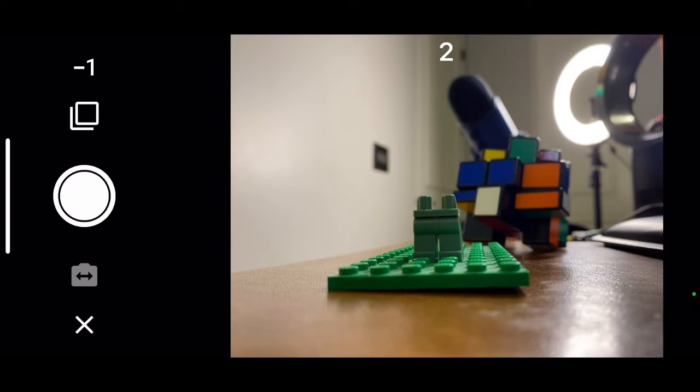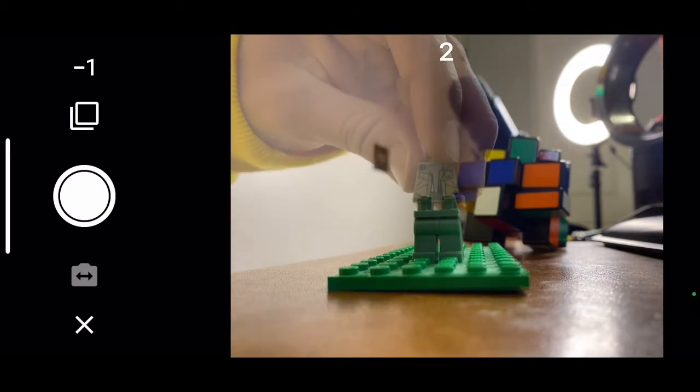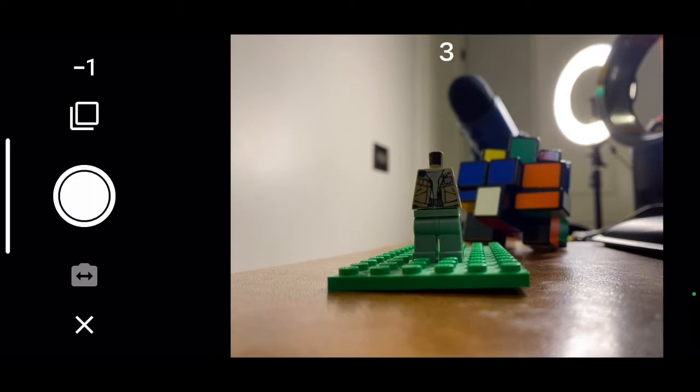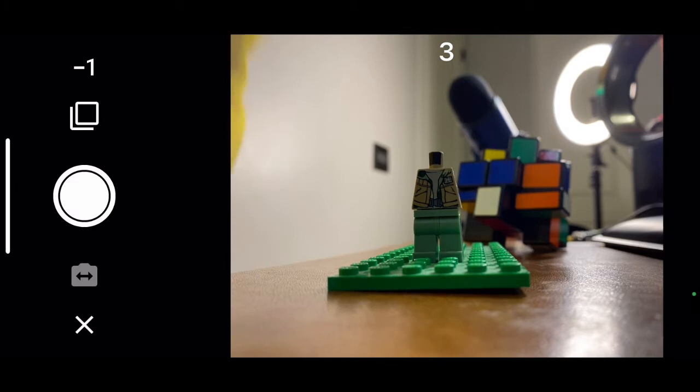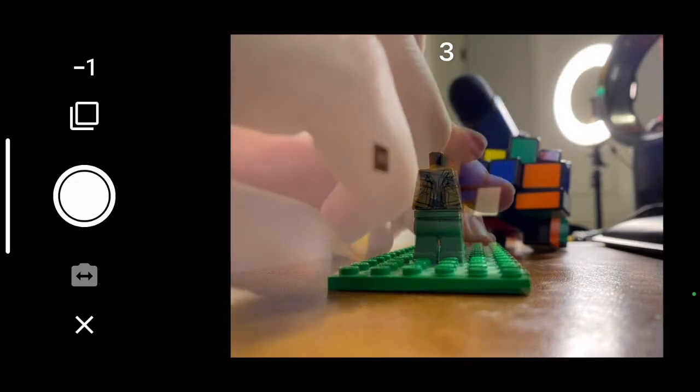As you can see, I'm taking a photo after every single one. Next I'm going to attach his right arm, and then his left arm.